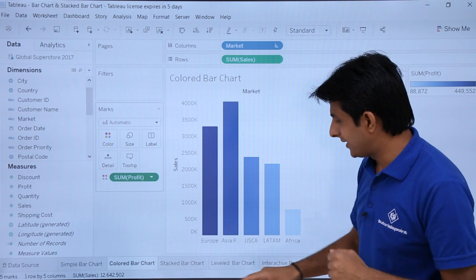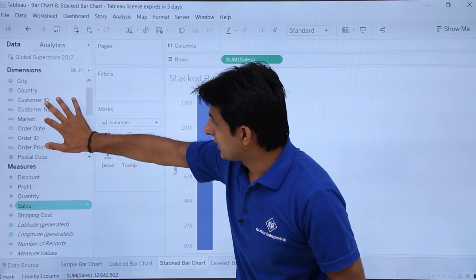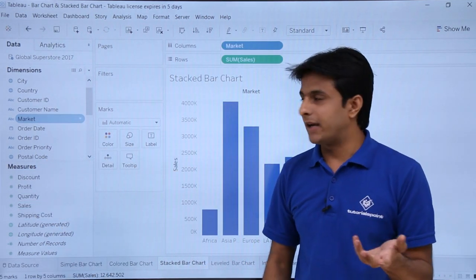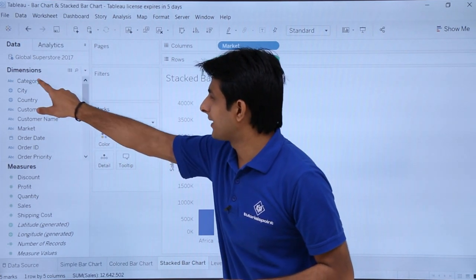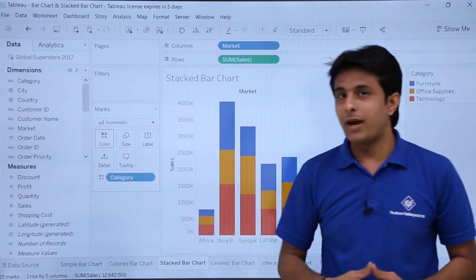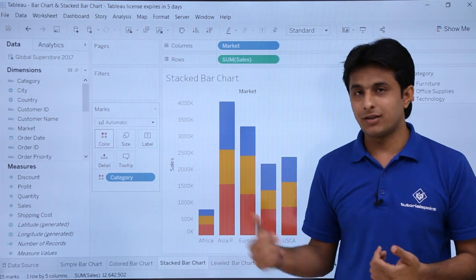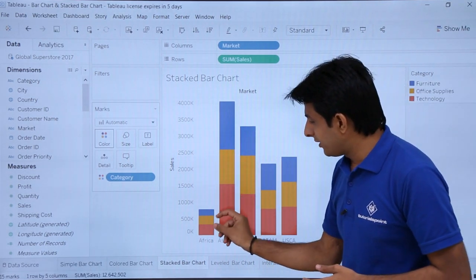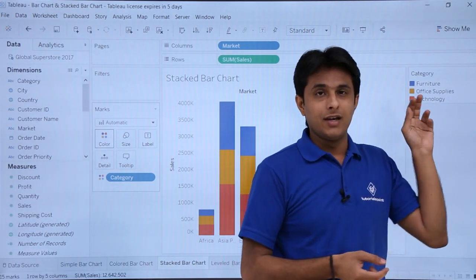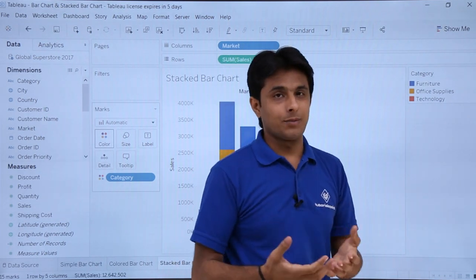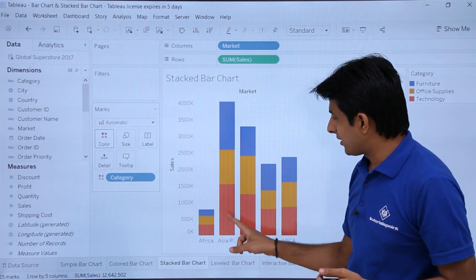Now let's see what happens when you pick from dimensions instead of measures. I'll create a stacked bar chart — double click on Sales, double click on Market, then pick a dimension like Category and drop it into the Colors shelf. Instead of a color range, you get a stacked bar chart. Each segment represents a category: blue for Furniture, yellow for Office Supplies, and red for Technology.